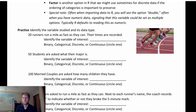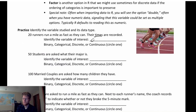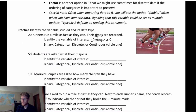Let's sort some examples. First: 20 runners run a mile as fast as they can, and their times are recorded. Their times are a continuous variable because time is something I can measure — I can be as precise as my instrumentation allows.